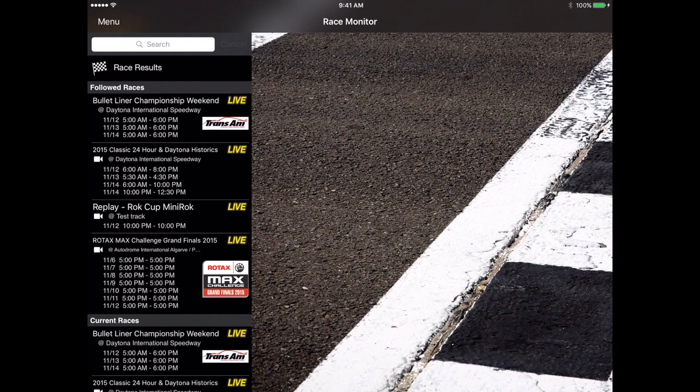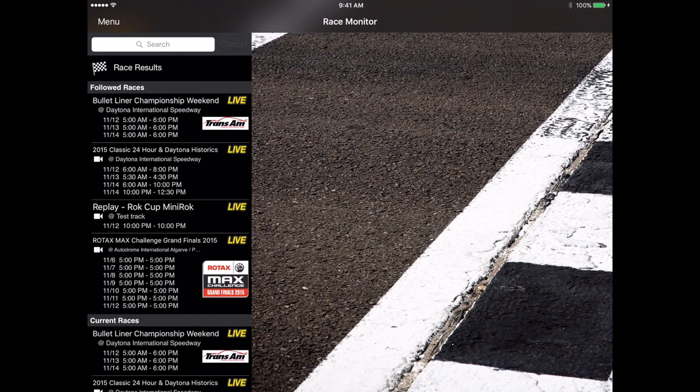Welcome back race monitor fans. Today's video we're going to talk about the results within race monitor. At the top of the directory you'll see the race results section. This is where you're going to go for any unofficial results that you want to look at for a particular session, event, race, anything along those lines.